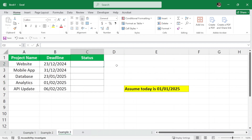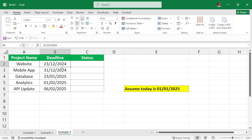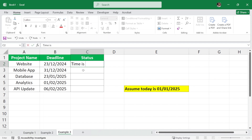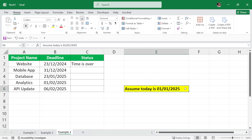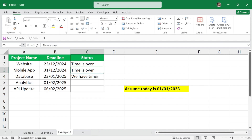Now we have the last example. We have a small dataset of project names and project deadlines, and we want to check the status. We will assume today is 1st January 2025. The project 'website' has a deadline of 23rd December 2024, so the status should be 'time is over'. Similarly for mobile app. But for the database project the date is 23rd January 2025, which means we still have time, so we write 'we have time'. We will calculate these values using the IF function, so let me delete the hard-coded entries.